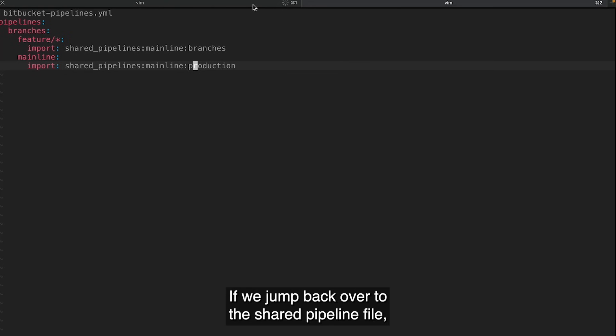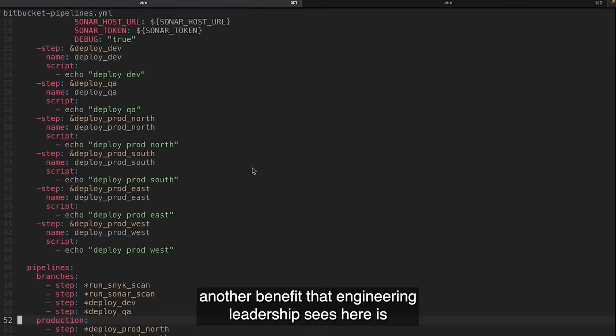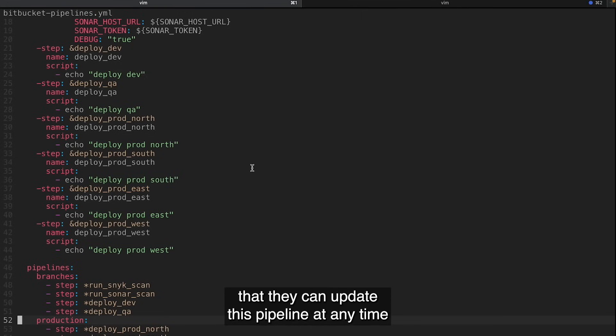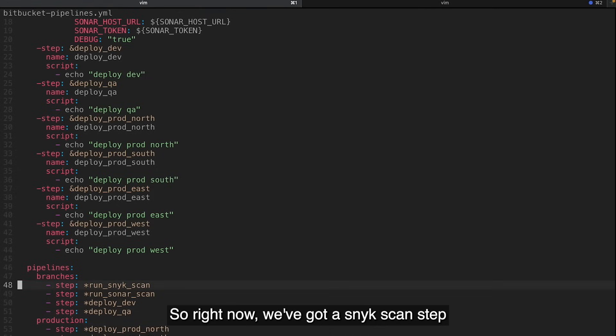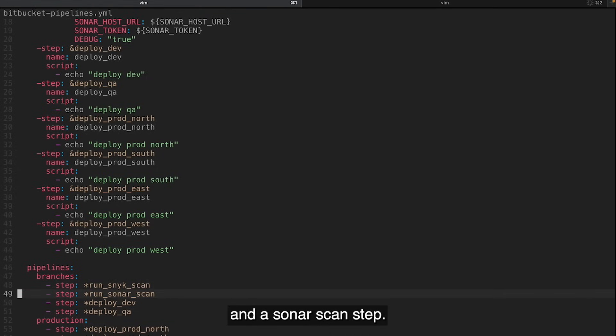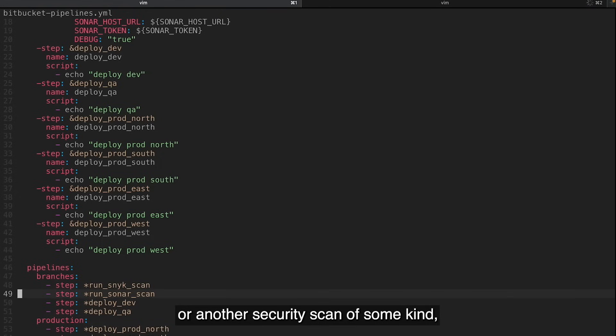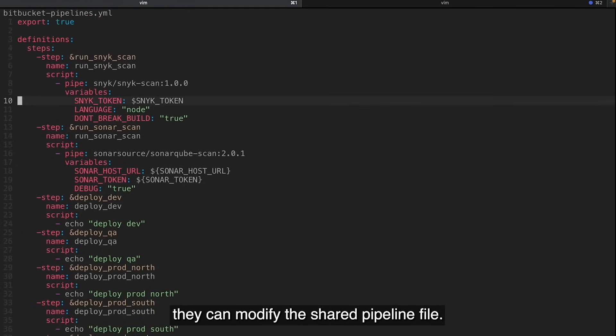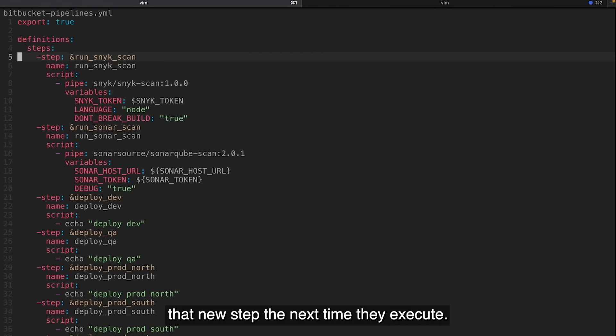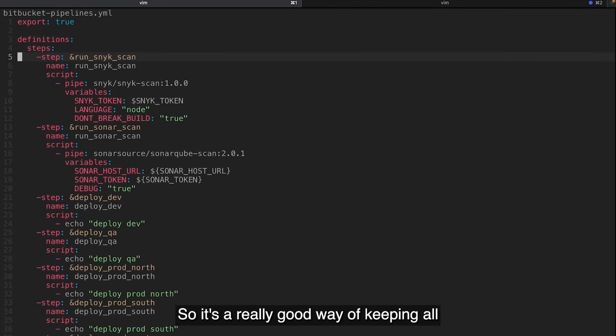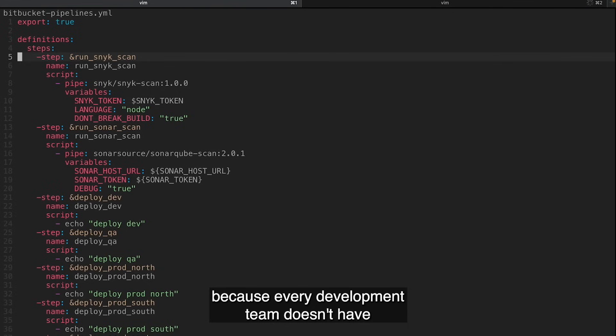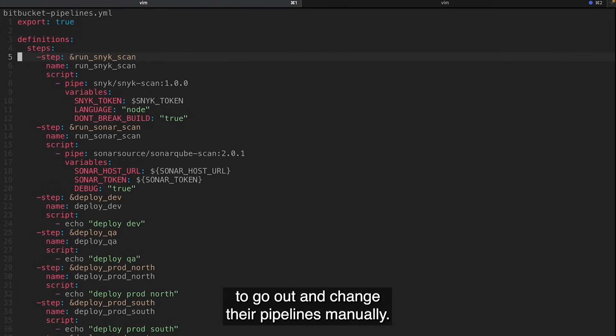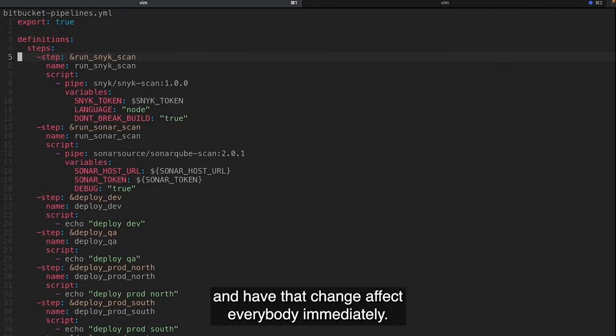If we jump back over to the shared pipeline file, another benefit that engineering leadership sees here is that they can update this pipeline at any time by adding more steps. So right now we've got a Snyk scan step and a SonarScan step. If we decide we want to add some other kind of code quality step or another security scan of some kind, they can modify the shared pipeline file. And then all pipelines that import this will automatically start running that new step the next time they execute. So it's a really good way of keeping all of your pipelines up to date and it reduces technical debt because every development team doesn't have to go out and change their pipelines manually. Basically you can change it in one spot and have that change affect everybody immediately.